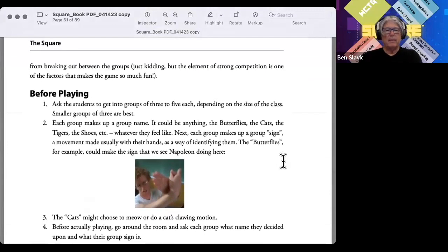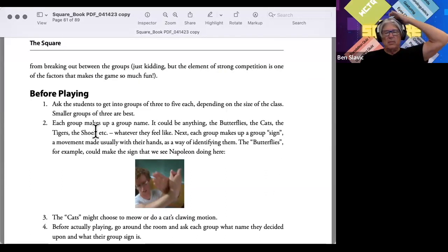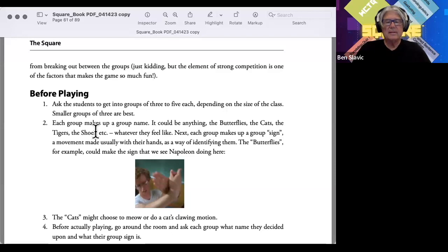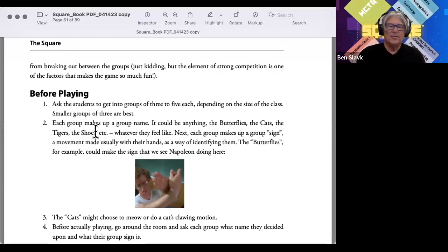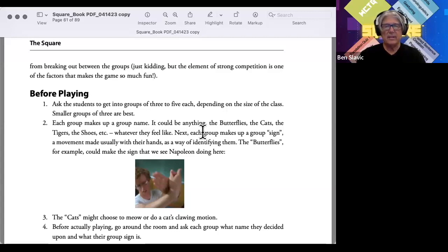You're going to make teams — get them into groups of three to five, depending on how big your classes are. Each group makes up a group name: butterflies, cats, whatever. I had a group of four guys who were all lacrosse players; they called themselves the Conquistadores. After they get a name, they make up a group sign.